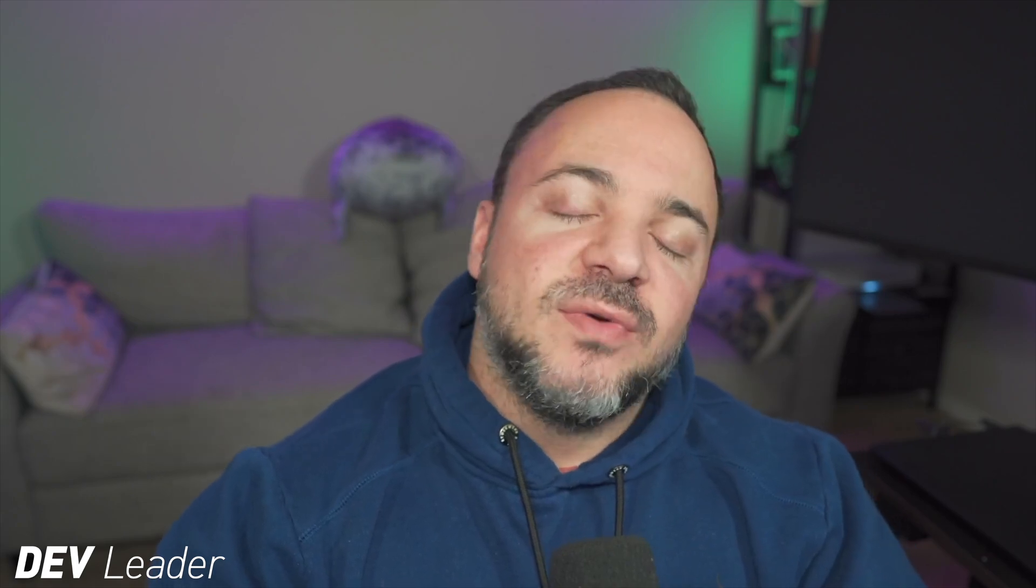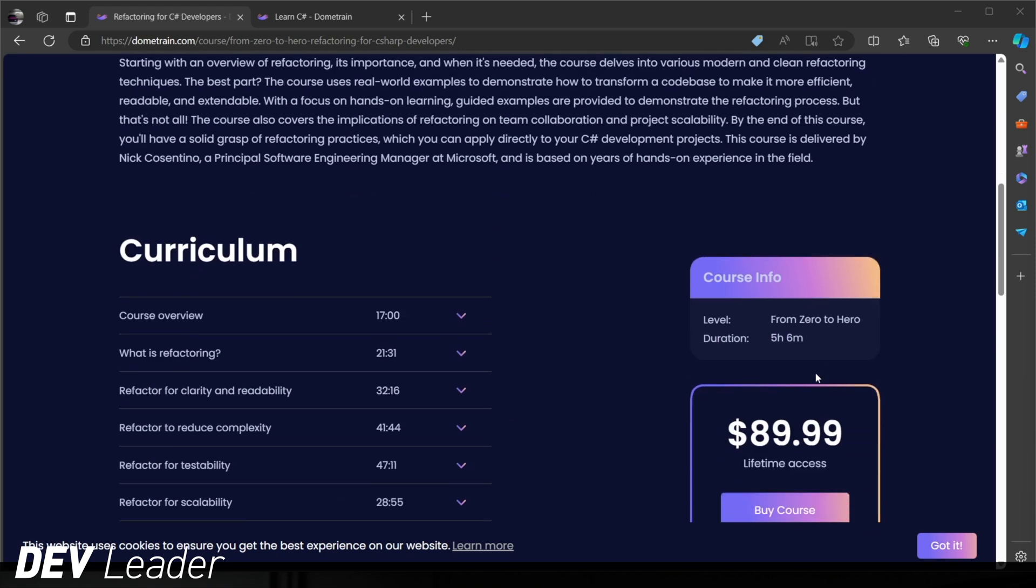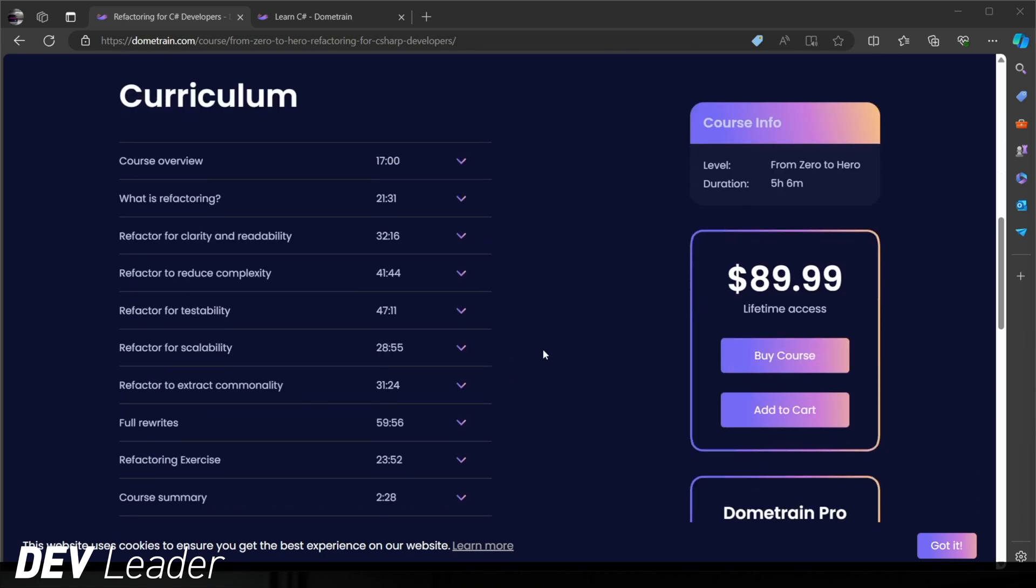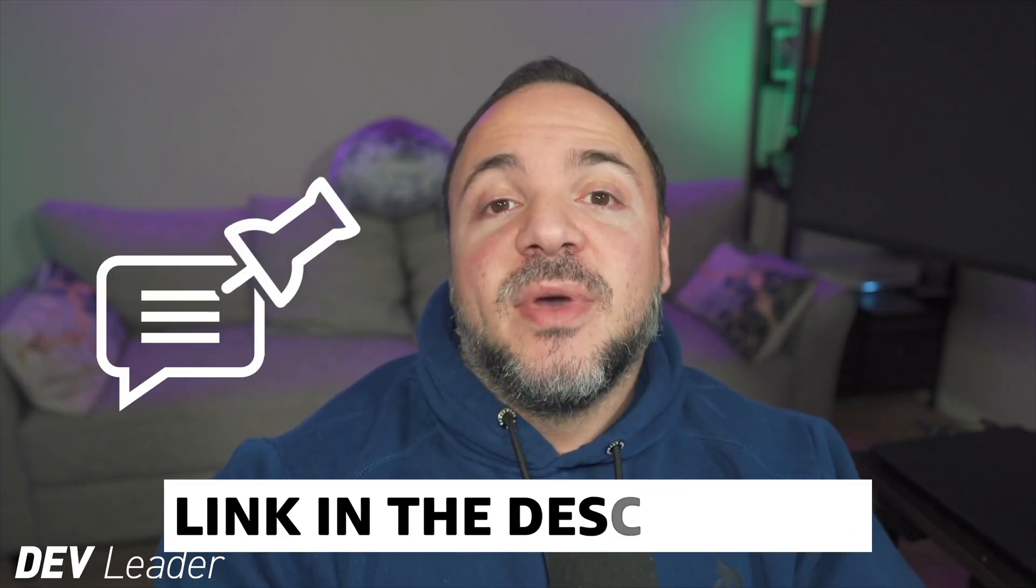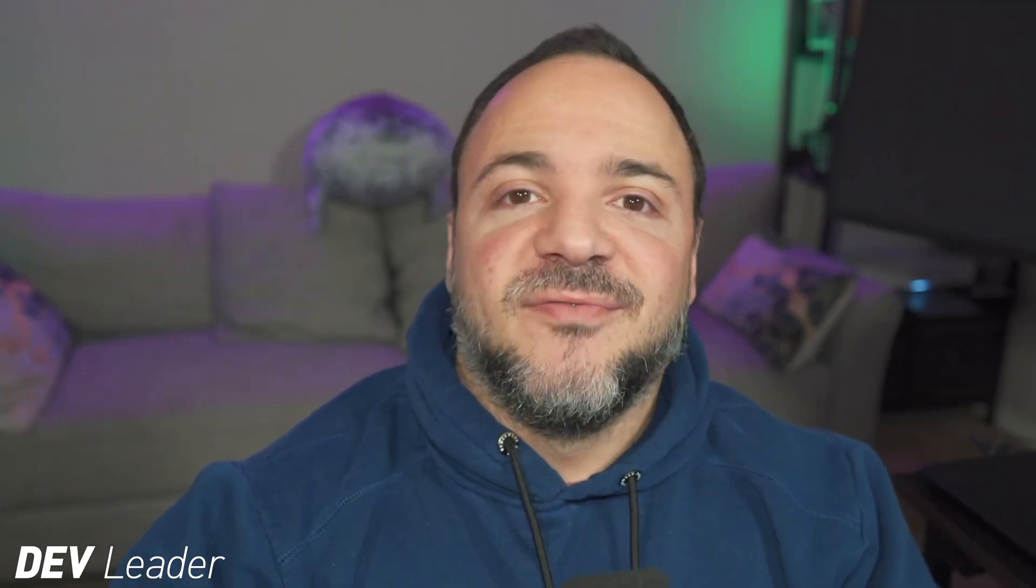Before we move on, this is just a quick reminder that I do have a course on C-sharp refactoring available on DomeTrain. Refactoring is one of the most critical skills that you can learn as a software engineer. And this helps you continue to build upon applications that already exist, making sure that they can scale and have extensibility. I walk you through a bunch of various techniques and give you some examples that we walk through together to see how we can apply these techniques to refactor the code. Check out the pinned comment and the links in the description to get this course. Now back to the video.